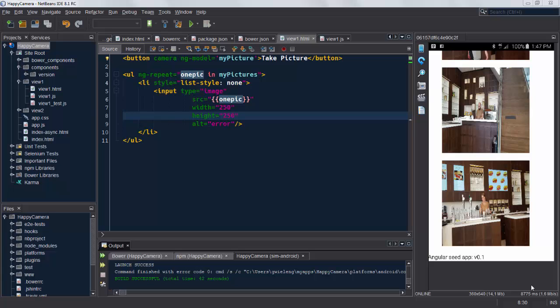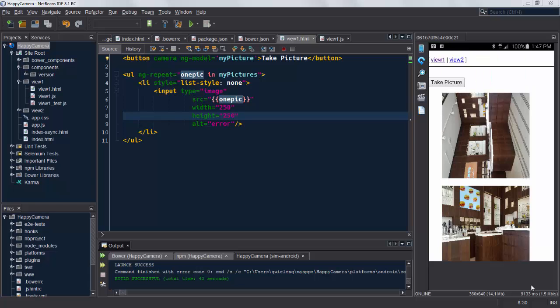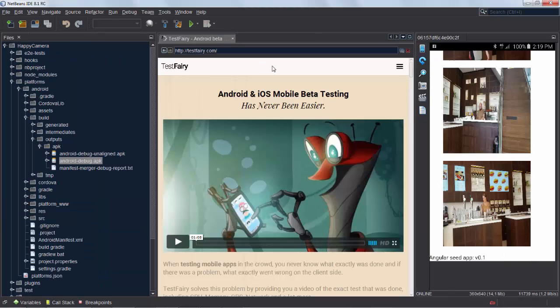And you can see I've made a bunch of pictures and they're in the list exactly as you see in the HTML file here. Each of the pictures, each onePic in myPictures, is added to this long list.